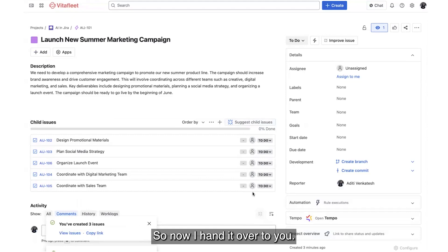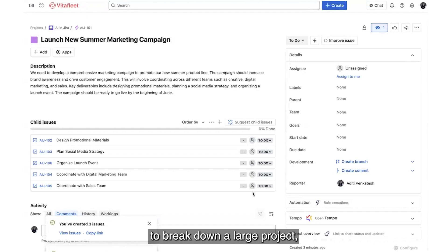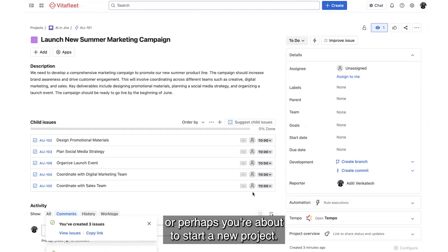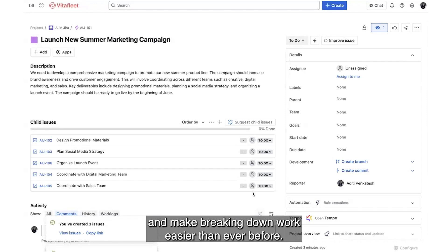So now I hand it over to you. Go ahead and try integrating this into your next planning meeting to break down a large project, or perhaps you're about to start a new project. You can use AI Work Breakdown to give you a head start and make breaking down work easier than ever before.